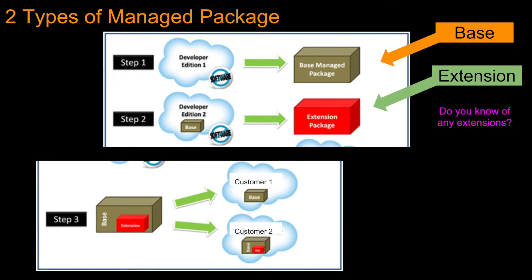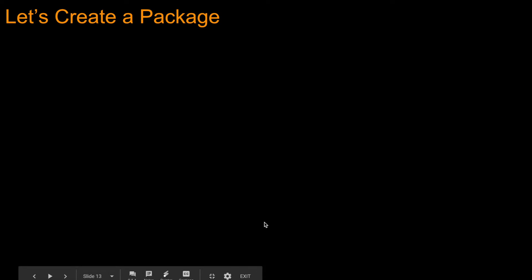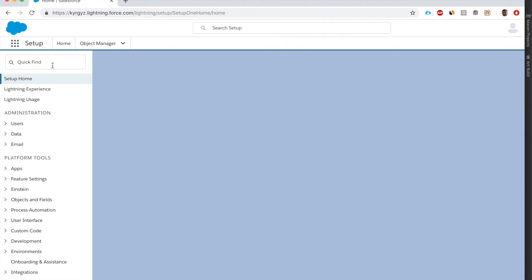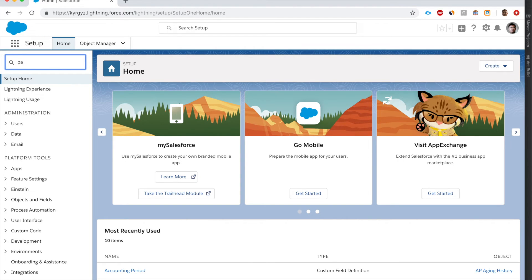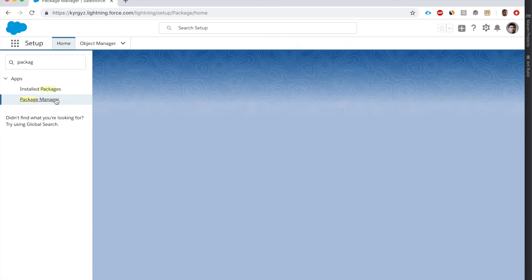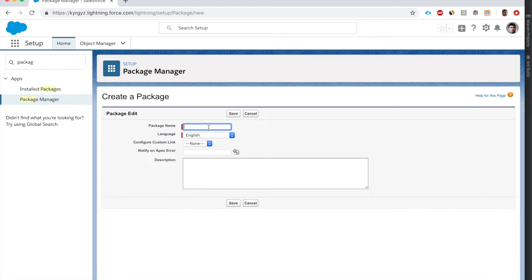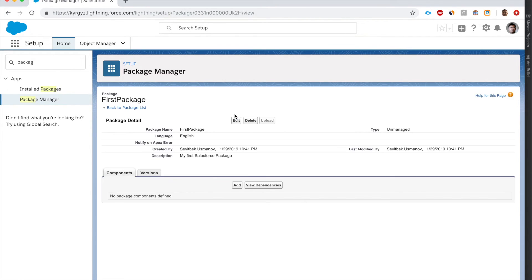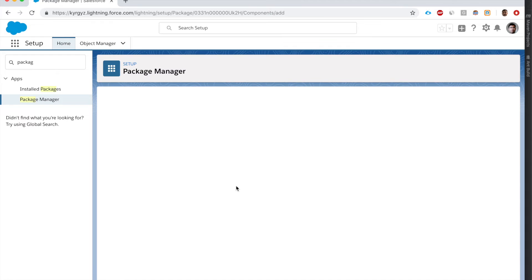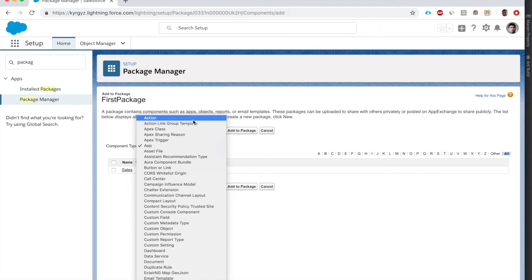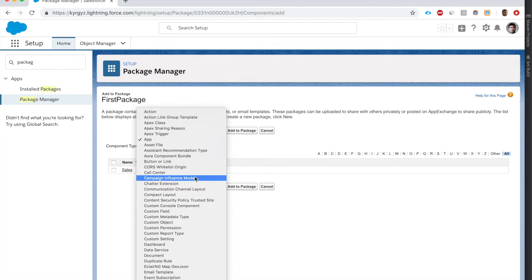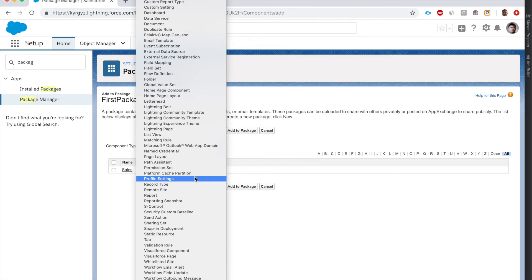Now let's create a package. Go to Setup, search for Package Manager, then click Create New. Call it 'First Package.' On this page we need to add components - click Add and here we can add Apex classes, apps, buttons, custom reports, and a lot of other things.